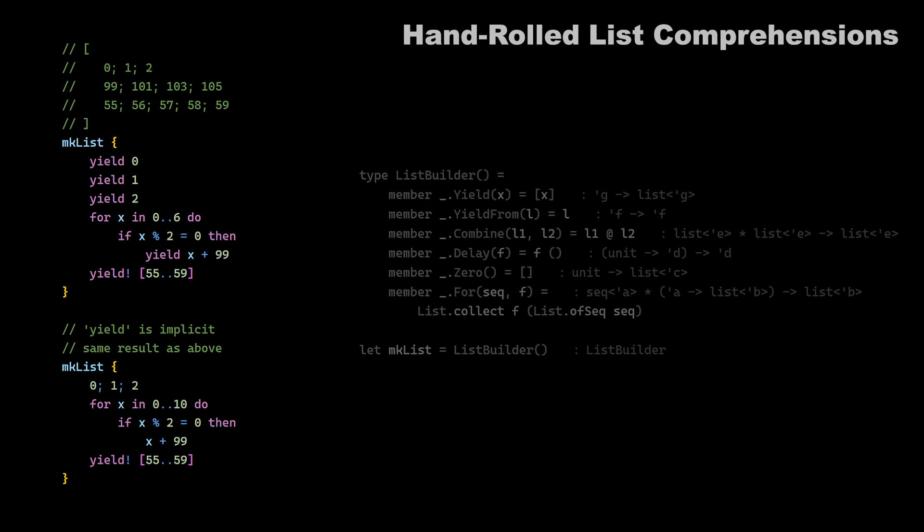List comprehensions. This seems like something completely new. And it is. Because there is no let bang or return or and bang, but instead we have yield and for. And just to let you know, this is not something that is built in the language per se.